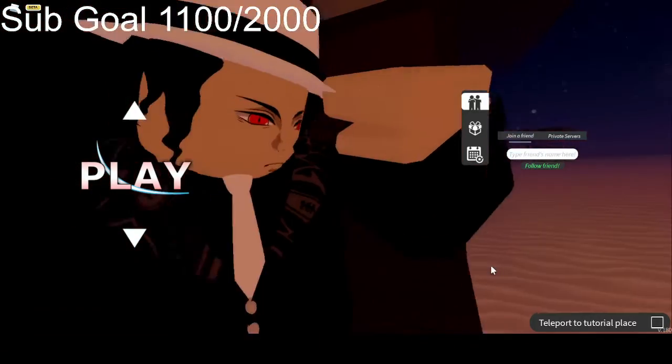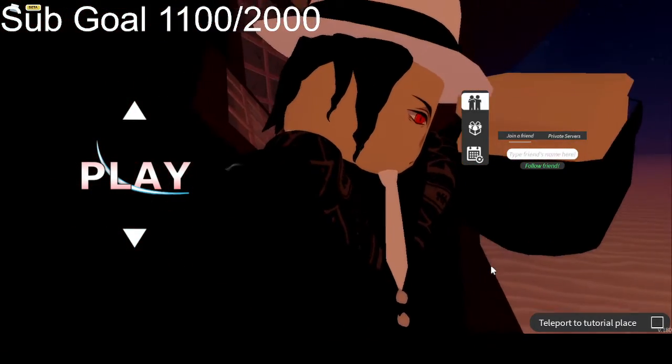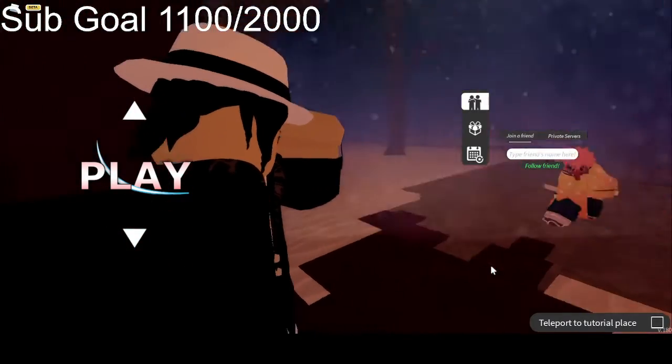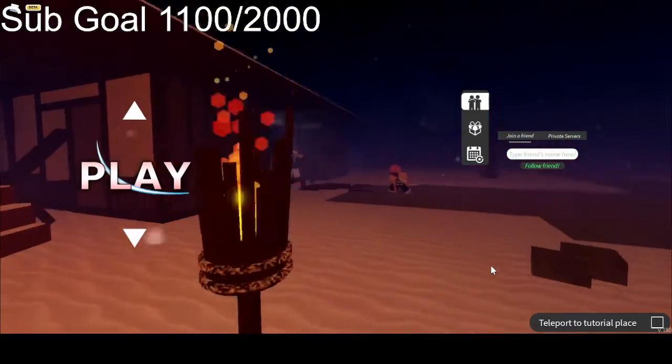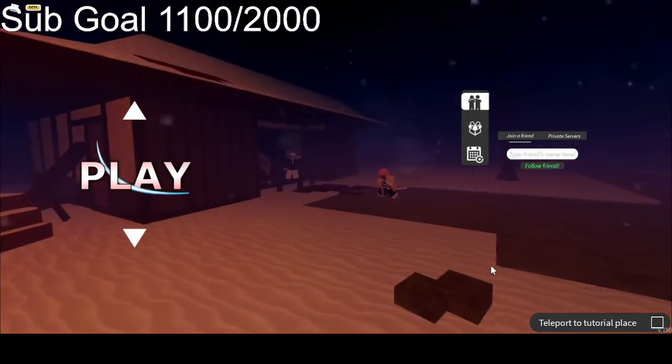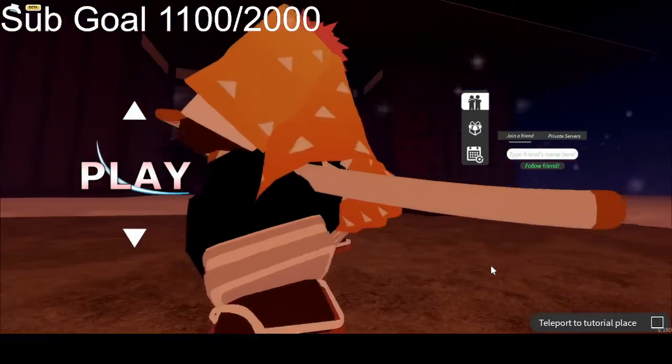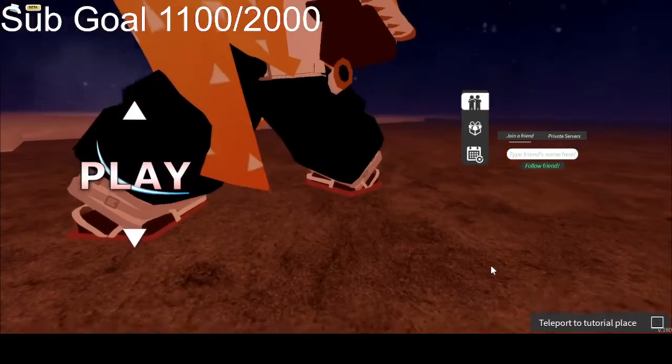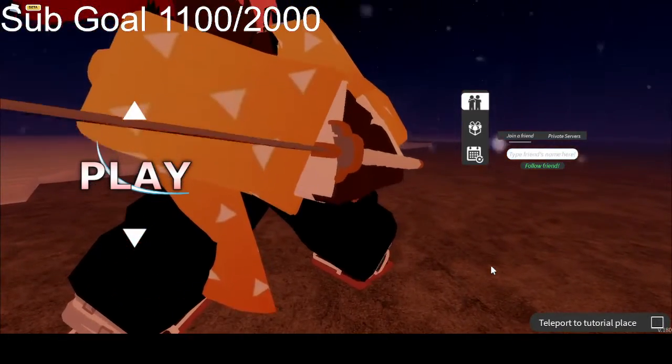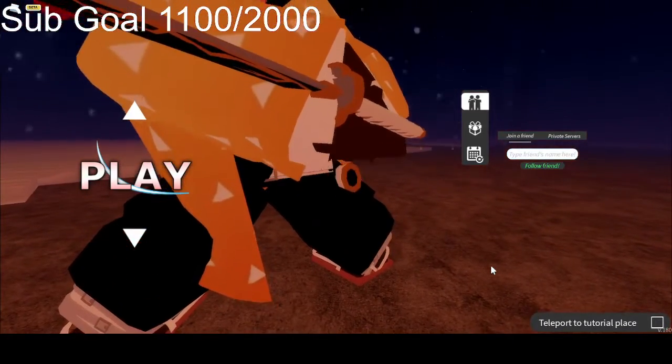And since Akaza was like a big part of Mugen Train as well, his blood demon art is probably confirmed as well. So Akaza's blood demon art is also probably confirmed. Rengoku's breathing and Akaza's blood demon art are going to be coming out in update 1.